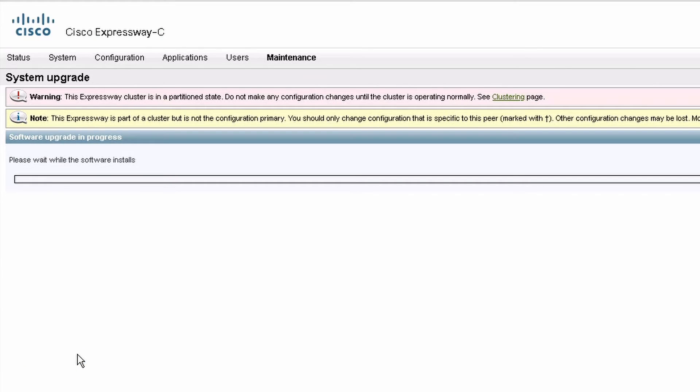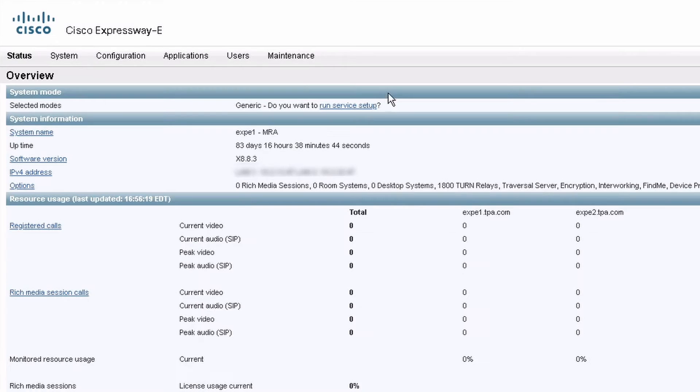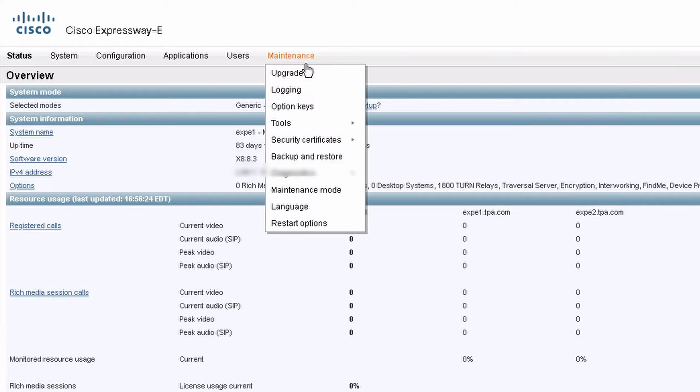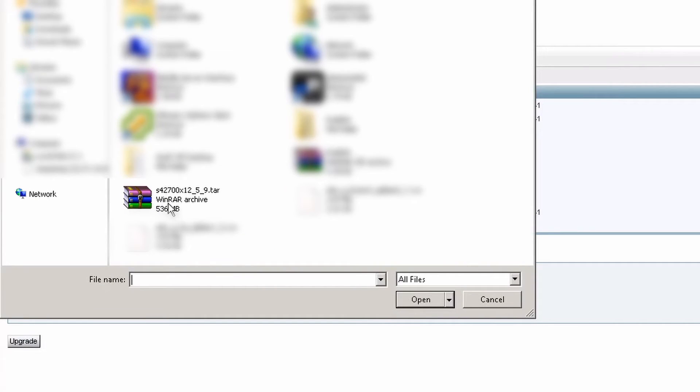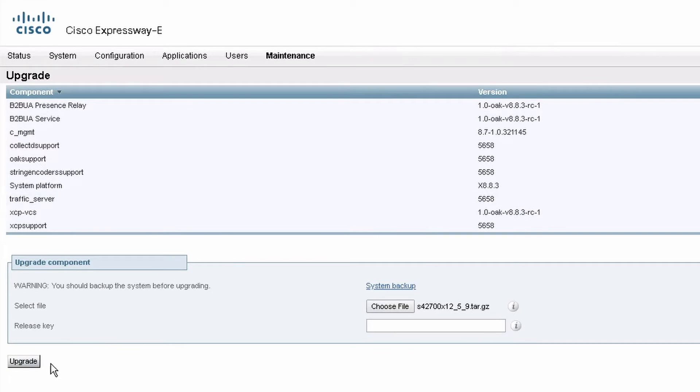Now that I've upgraded my Expressway C cluster, I'm going to do the Expressway E cluster in the exact same way, starting with the primary and then the secondaries one at a time. You might see some cluster replication alarms for around 10 minutes after the upgrade and you can just wait for those to go away.